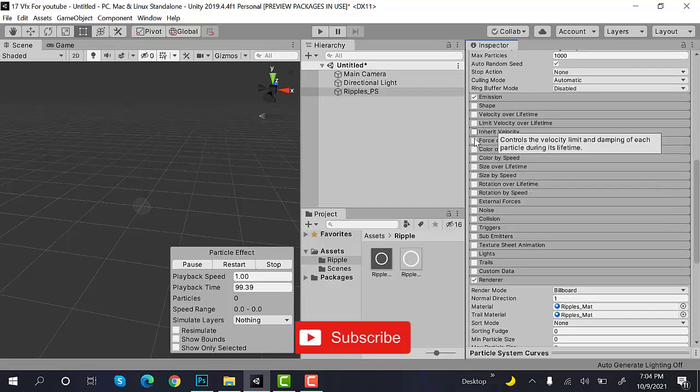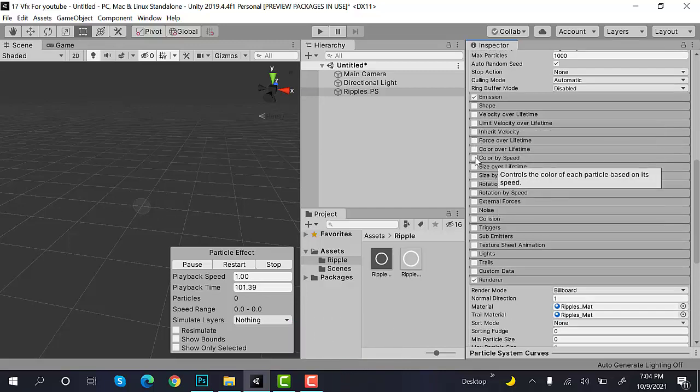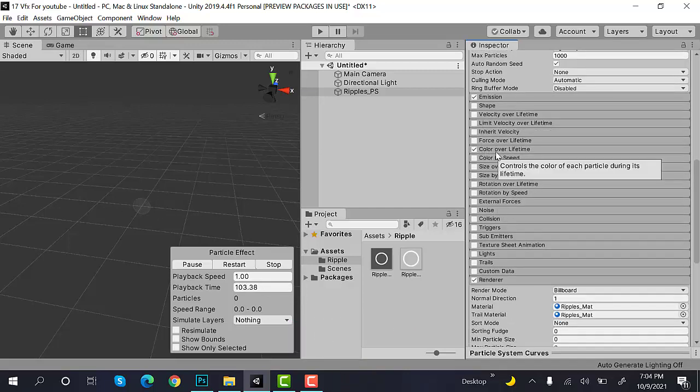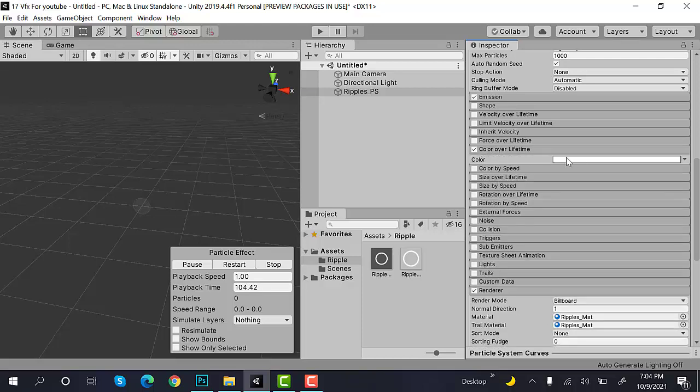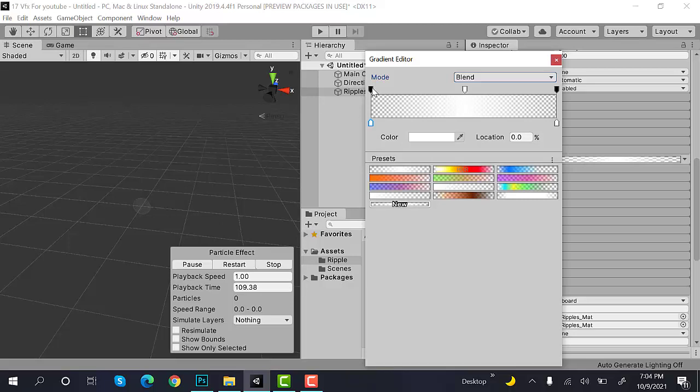Now, here, inside Color Over Life Time, set the value something like this. Start will be 0, 1 and then 0.